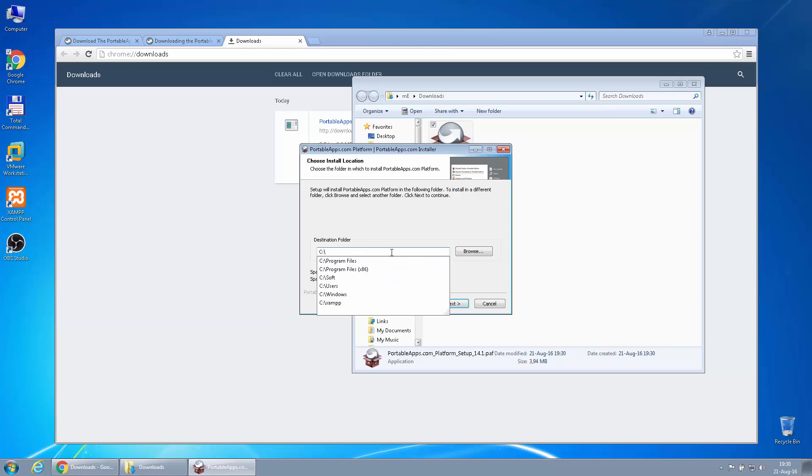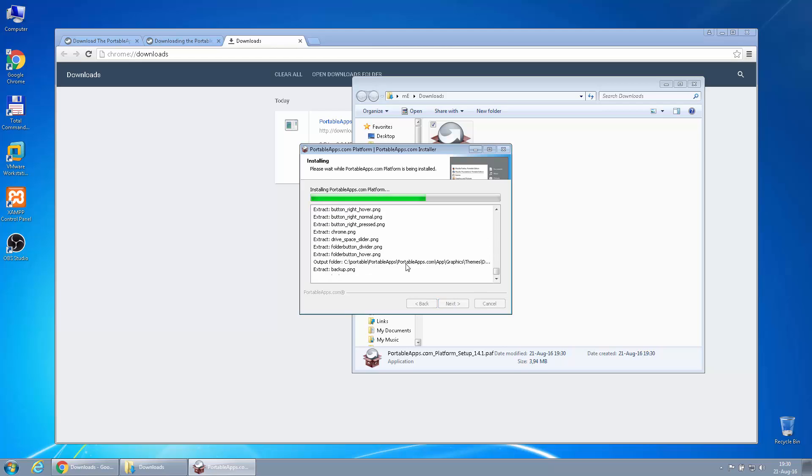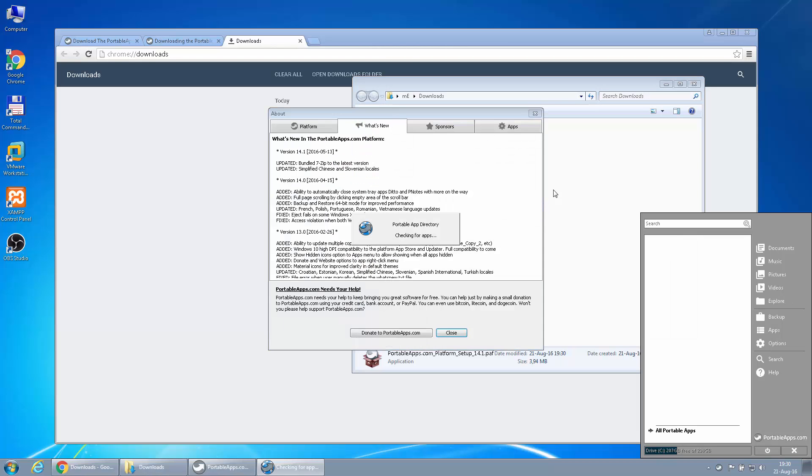Let's just place it in C: portable. Yes, that's pretty straightforward. We can even let it create a shortcut if you want to start a portable app when Windows starts. We can just check all this in.